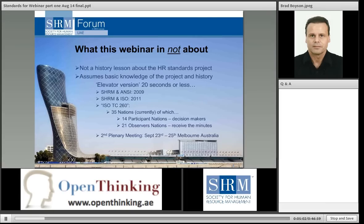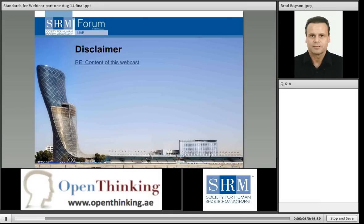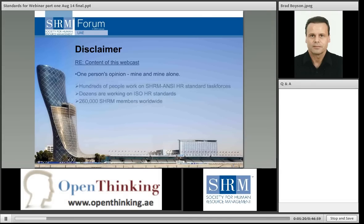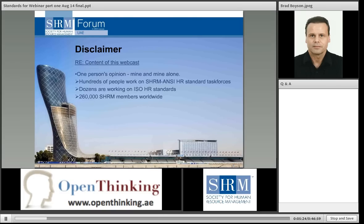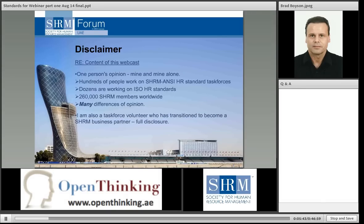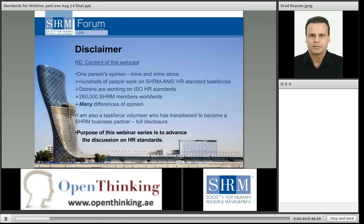The proposal was accepted and Technical Committee 260, ISO TC 260, was established. The first meeting was held in November 2011 in Washington DC. Currently there are 35 nations signed up — 14 as participants and 21 as observers. The second annual meeting for TC 260 will be this September, the 23rd to 25th, in Melbourne, Australia. What I put together here is one person's opinion. There are hundreds of people involved with the SHRM ANSI HR standards task forces and dozens on the ISO HR standards project. SHRM has over 260,000 members worldwide.